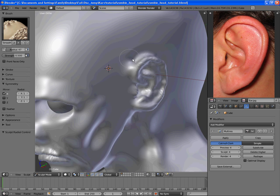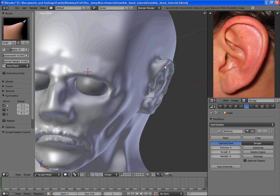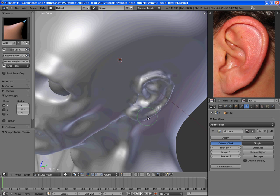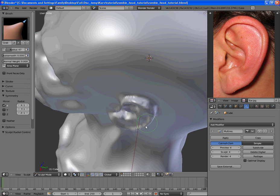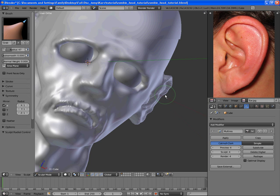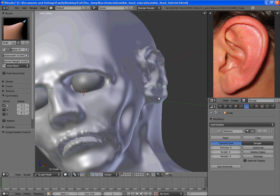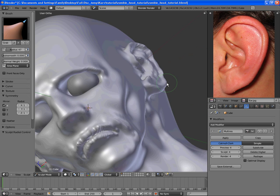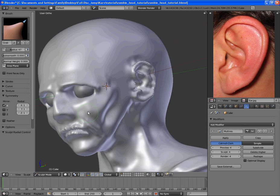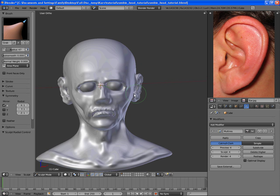Smooth that out some more. Use the grab tool and bring it in. And use the grab tool and bring these parts out some, since the ear is actually somewhat out of an angle depending on how far out your ear goes. So we can bring that in some. Alright, so there are the ears.